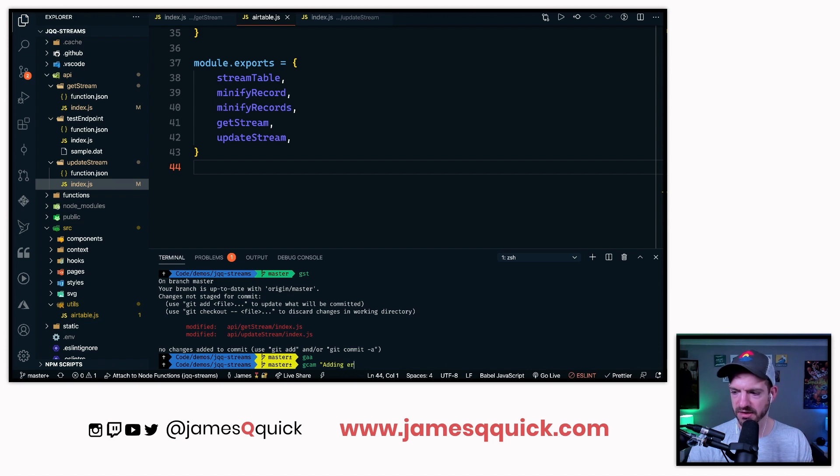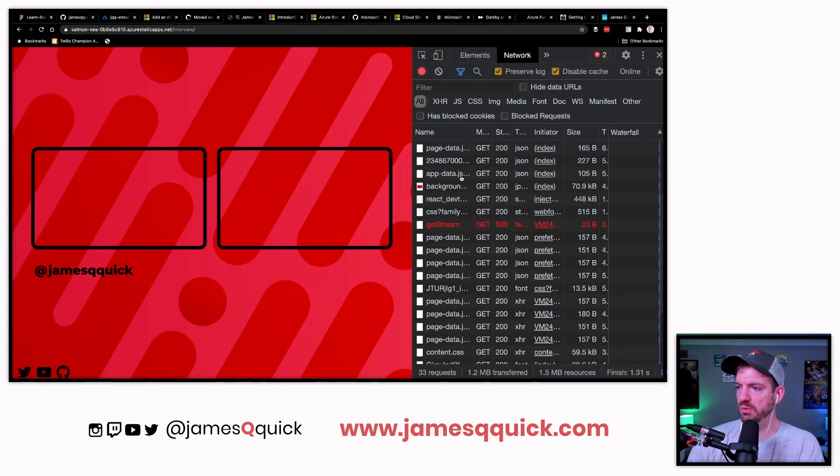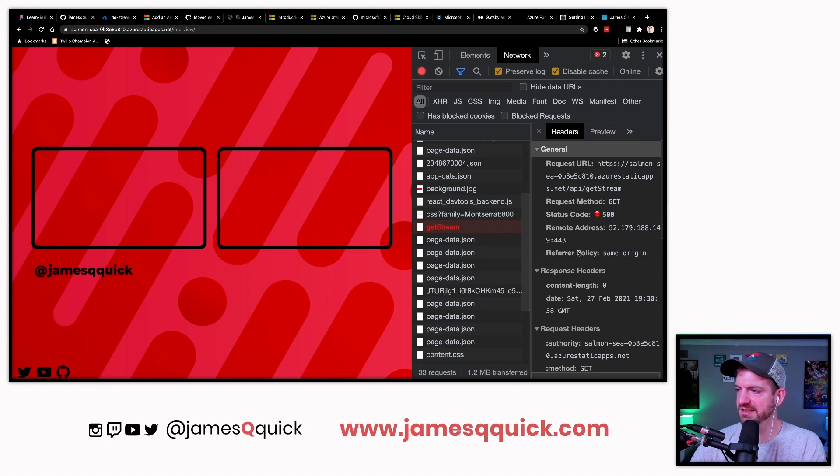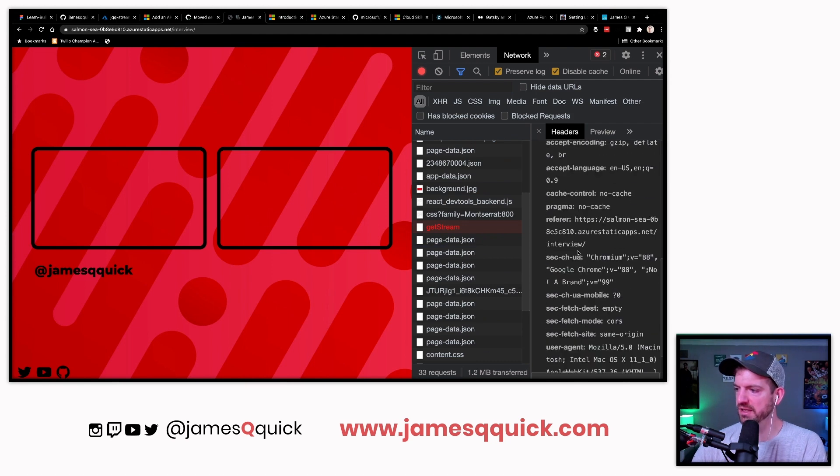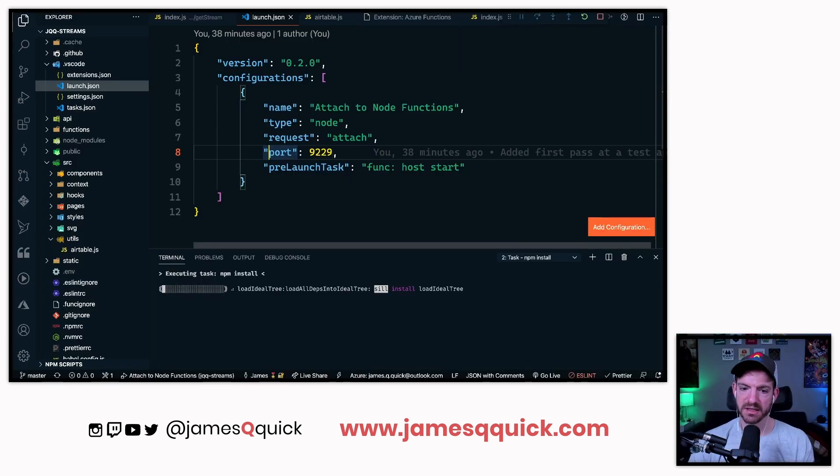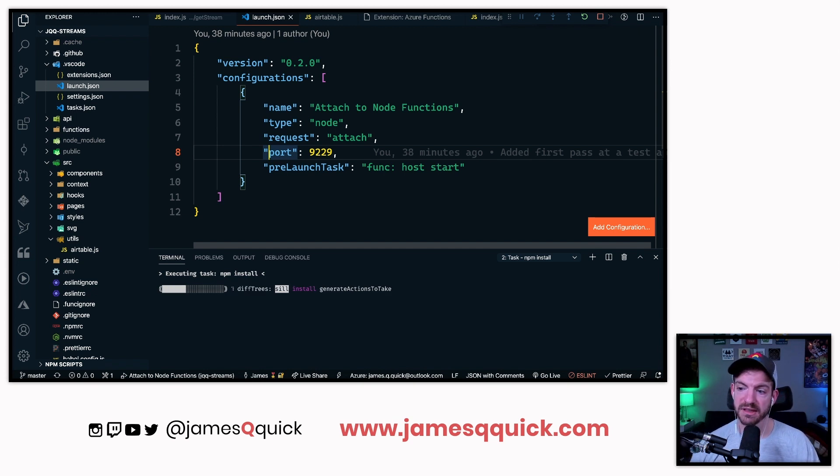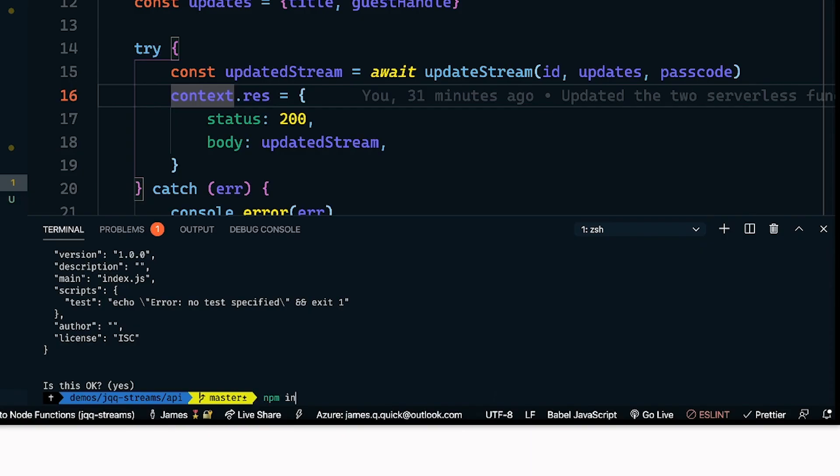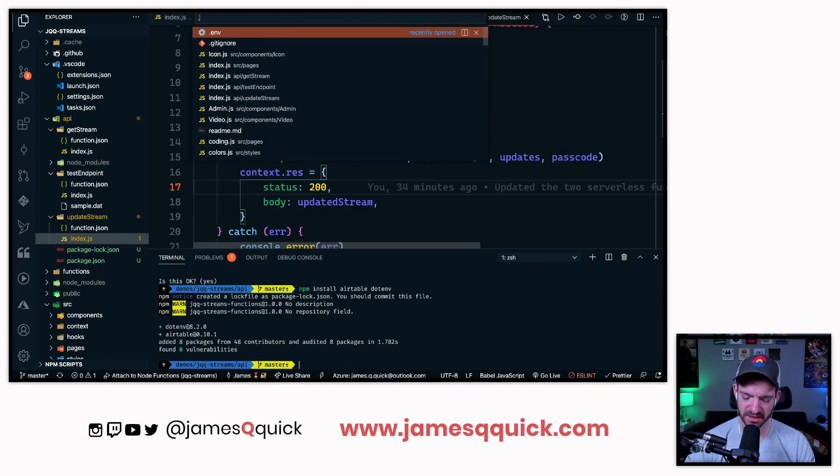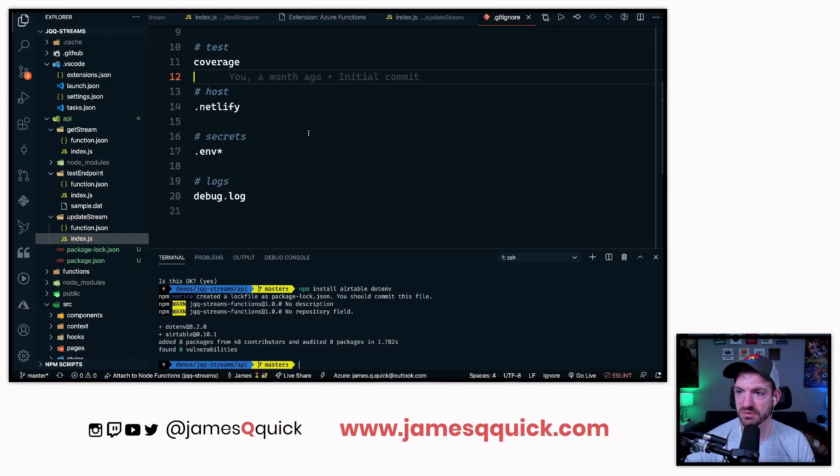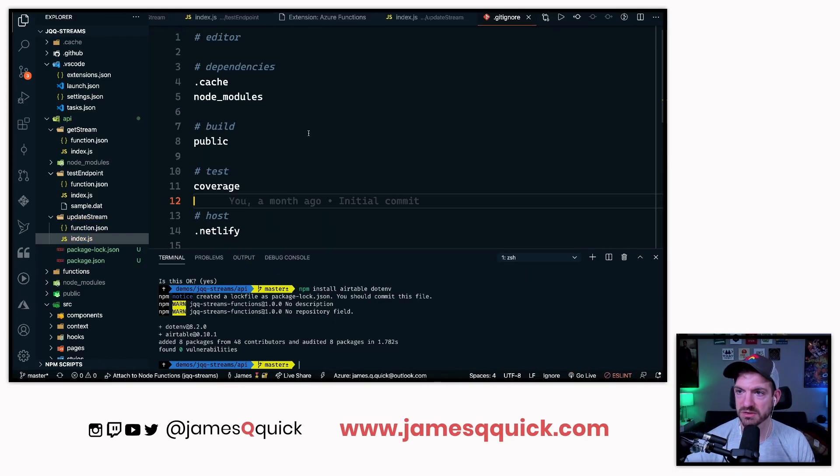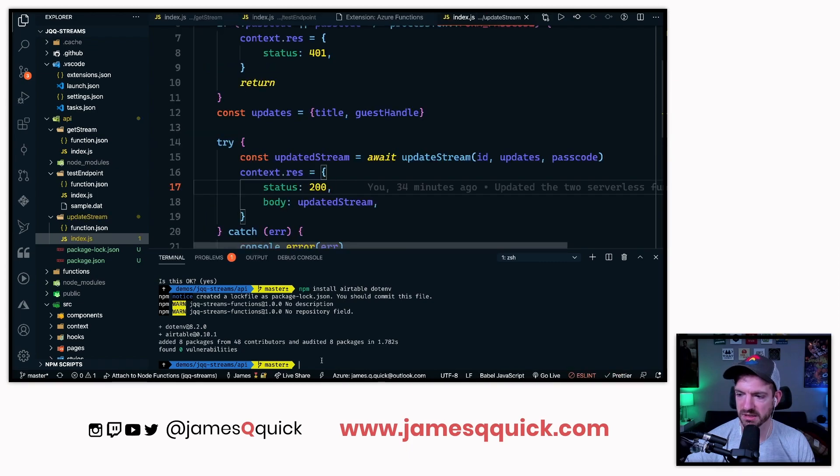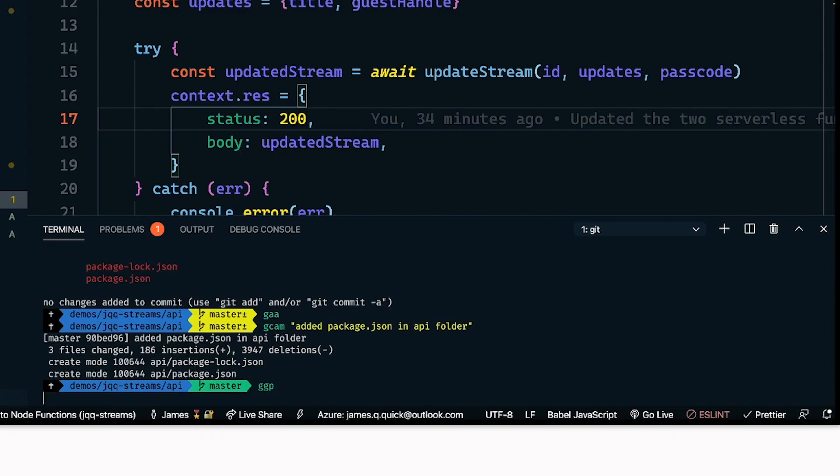Let's go into airtable, airtable does the configuration, it gets the stream table. Added error to body, it will make the request to get stream. Since I didn't return anything, I think it won't actually show me. Let's try this out again just to be sure. I ran F5, which should in theory startup my serverless functions and debug them. Let's do an npm install here of airtable and dotenv. Let's check the gitignore to make sure this is ignoring node modules. They're added package JSON in API folder.